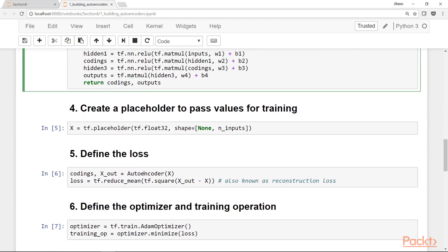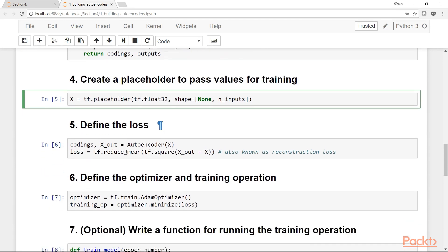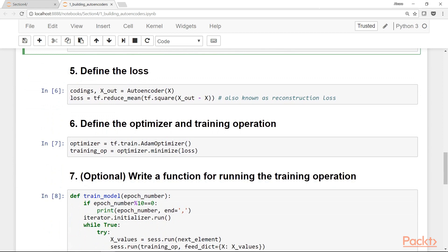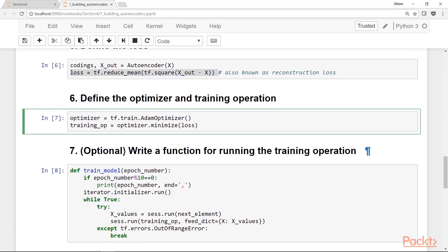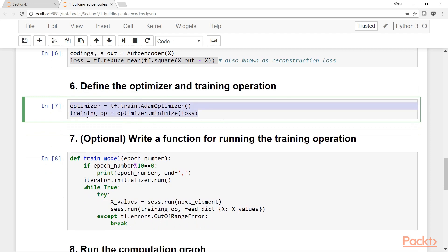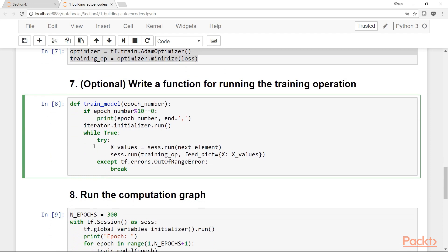Step four is to create a placeholder to pass values for training — only a placeholder for X is needed since this is unsupervised learning. Step five is to define the loss: we want to minimize the squared distance between the output and the original input, which is the mean squared error, also known as the reconstruction loss. Step six is to define the optimizer and training operation.